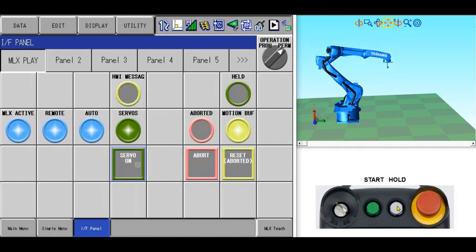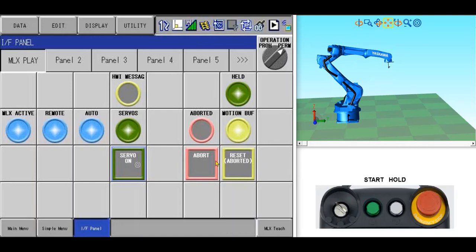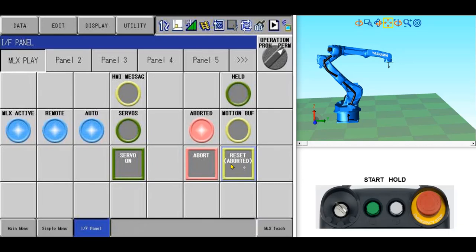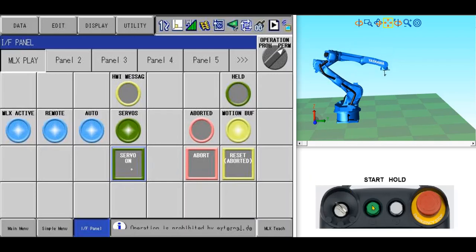Let's press the hold button again. This time we don't want to continue the path in the program. We'd rather start the program at the beginning. To do this, you would press the abort and the reset buttons to clear the motion that is queued up in the buffer. This time when you turn servo power back on and press the start button, the program will start at the beginning.